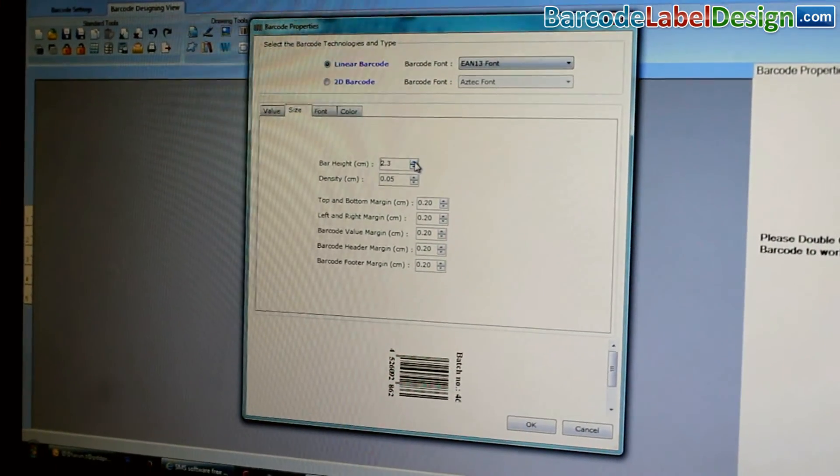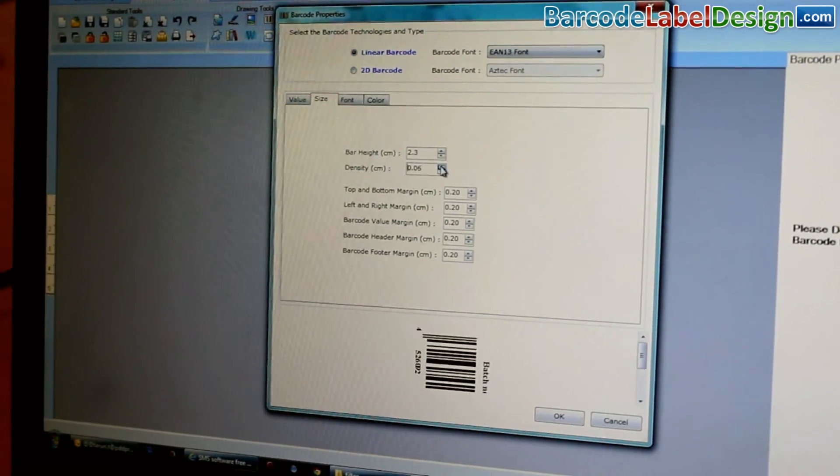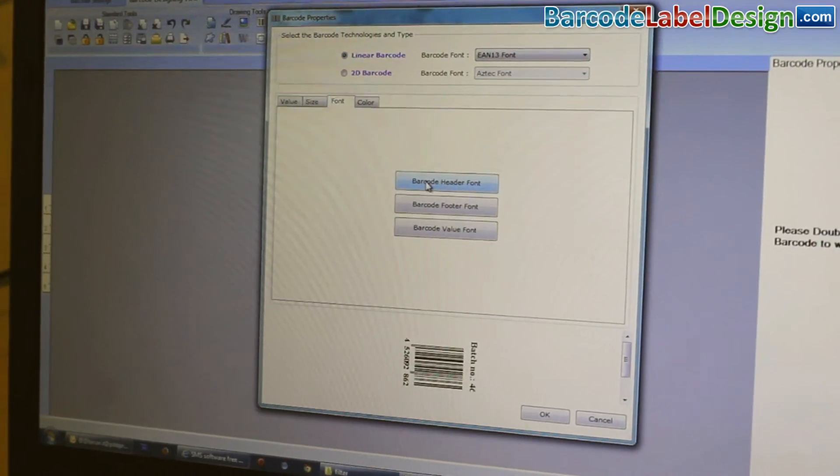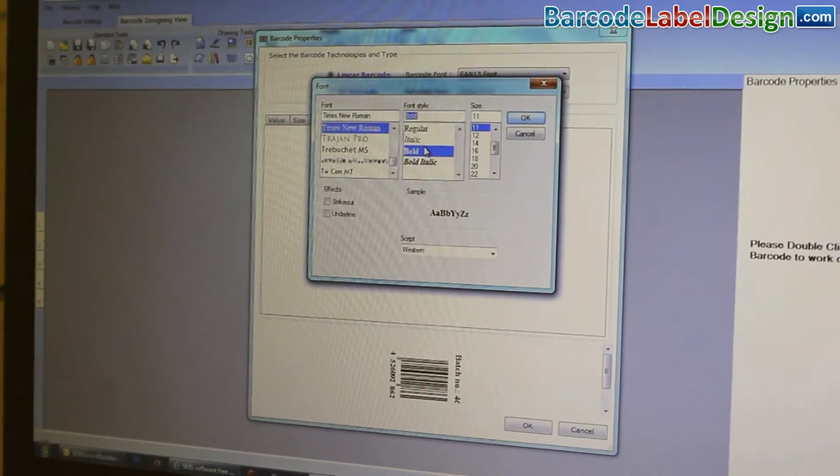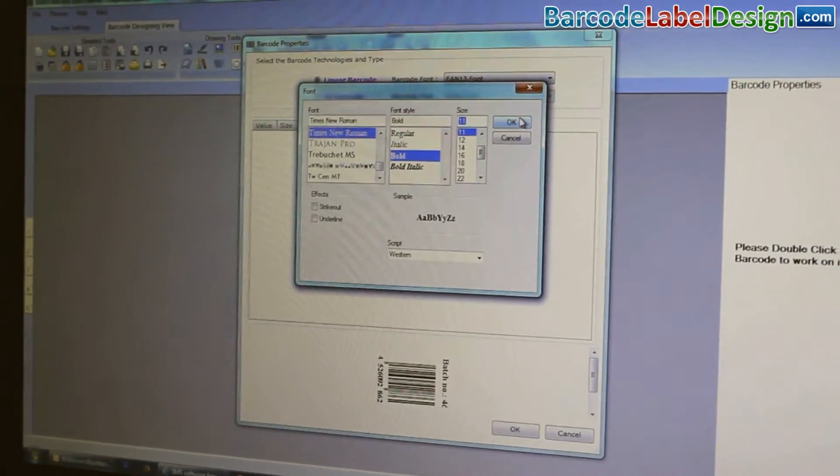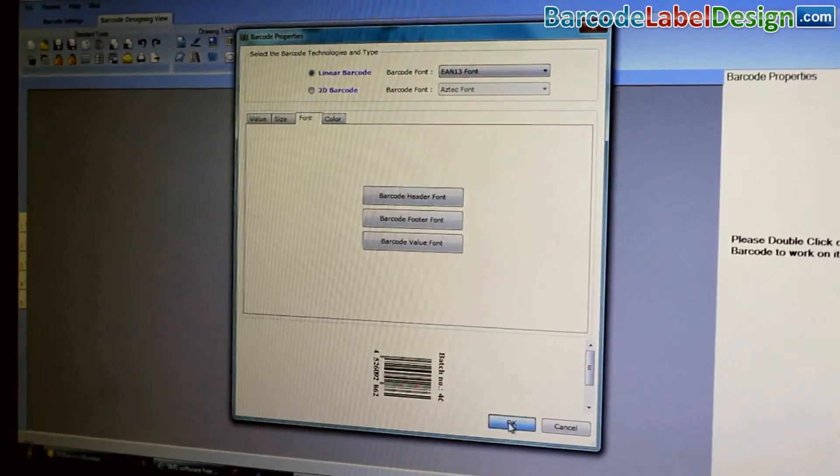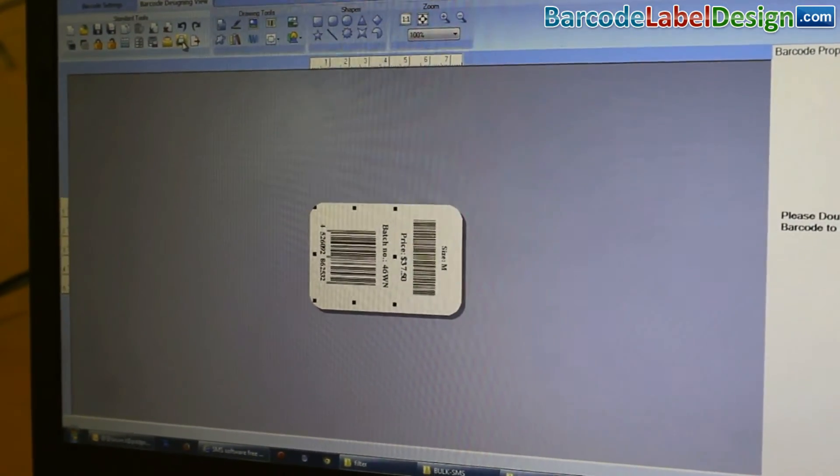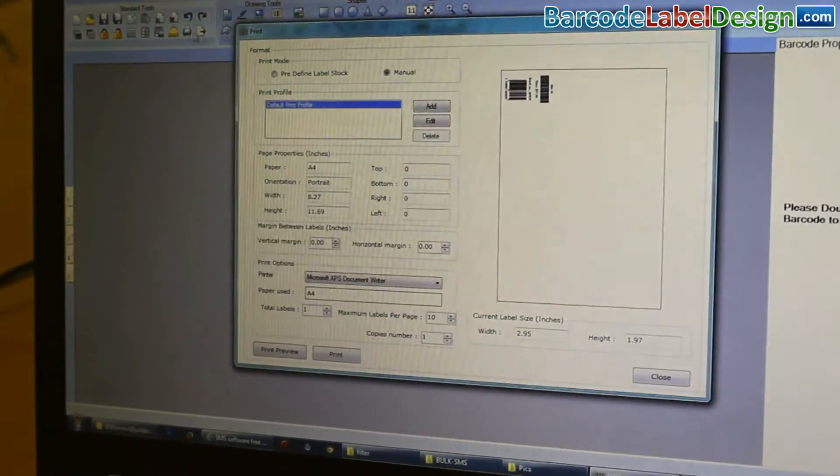Here, we are performing the same process which we have done earlier. Now, your barcode labels are ready.